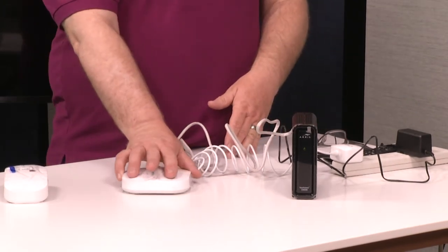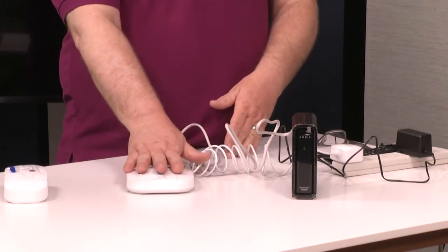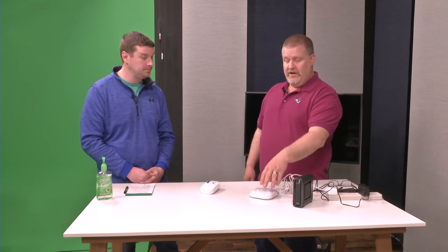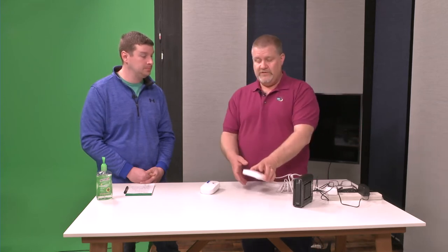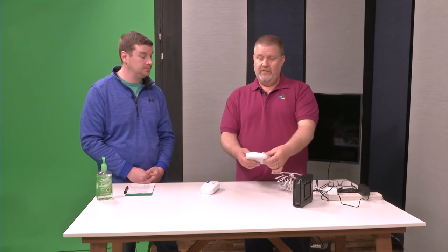Then it will ask you to set up the account. You will go in, set your account up for the Eero, and it will set itself up.